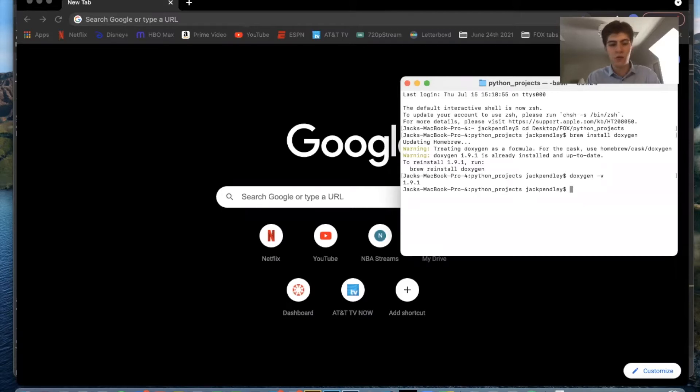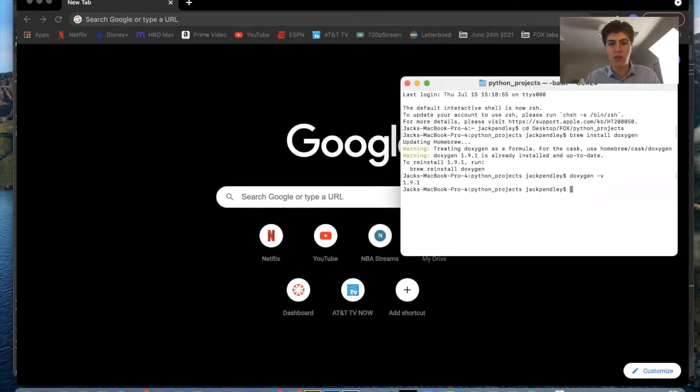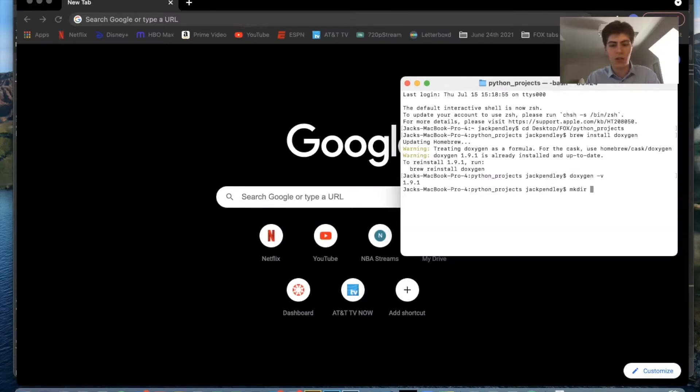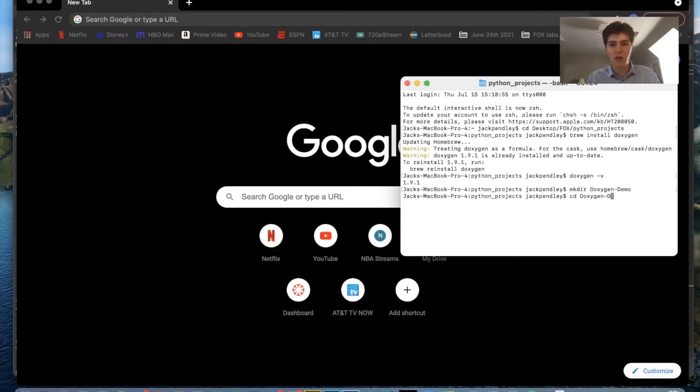So now the first thing you want to do after you install Doxygen is create a new directory and I'm going to call it Doxygen demo and go into that new directory.